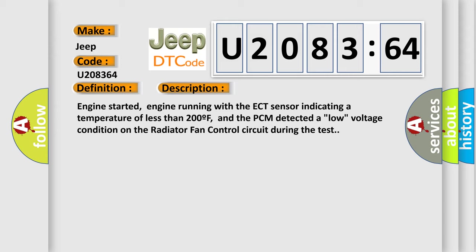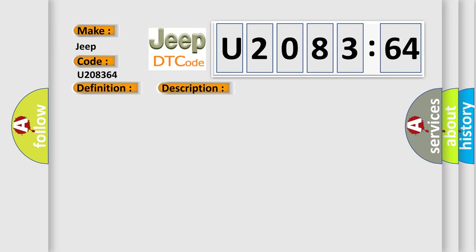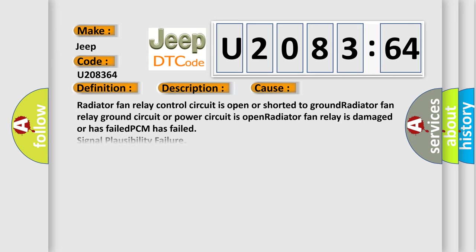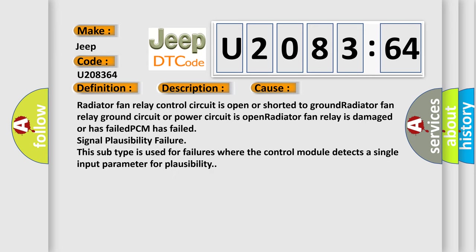This diagnostic error occurs most often in these cases: Radiator fan relay control circuit is open or shorted to ground; Radiator fan relay ground circuit or power circuit is open; Radiator fan relay is damaged or has failed; PCM has failed; Signal plausibility failure. This subtype is used for failures where the control module detects a single input parameter for plausibility.